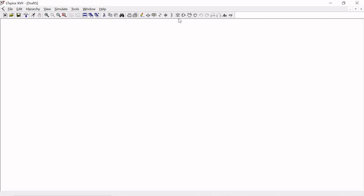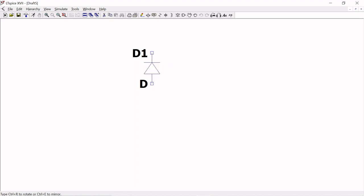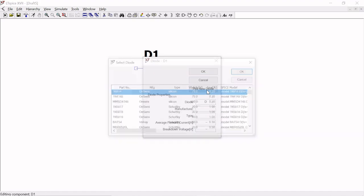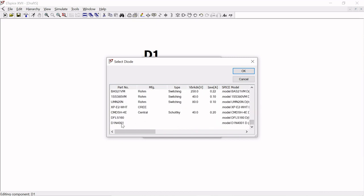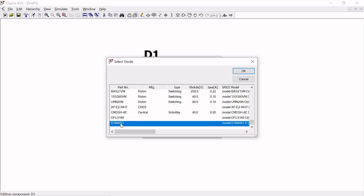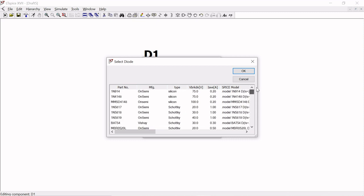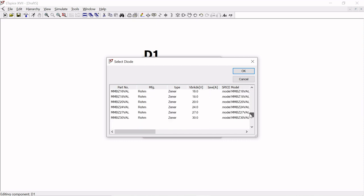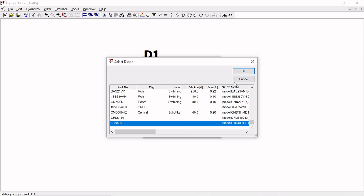Our circuit is a PN diode, so first take a diode, rotate it to a convenient position, click once and escape, then select your preferred diode. Here we are going to use D194001 — this is a customized diode I added in the library, as shown in the last video. If you have trouble adding it, you can use 1N4148 as an alternative. Here we are going to use the D194001 model.